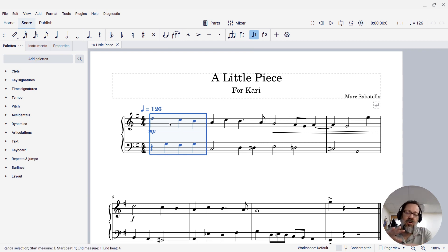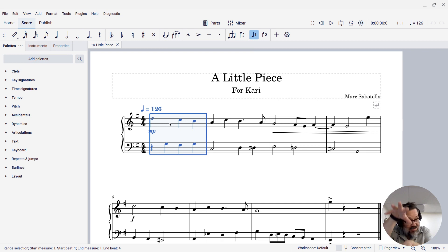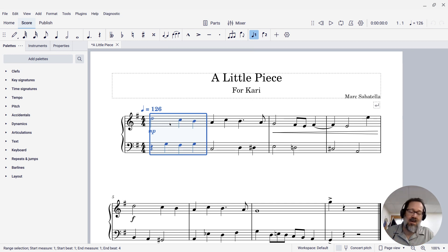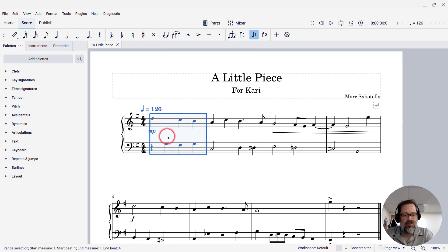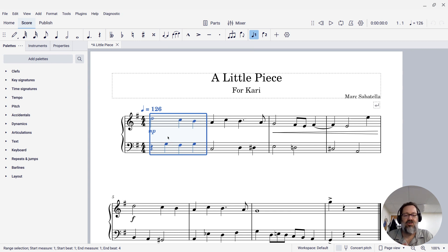This works only if the rhythms line up just so, because if there's overlaps it may or may not work, but in this case the rhythm, you know, I was going to the end of the measure so it worked just fine.